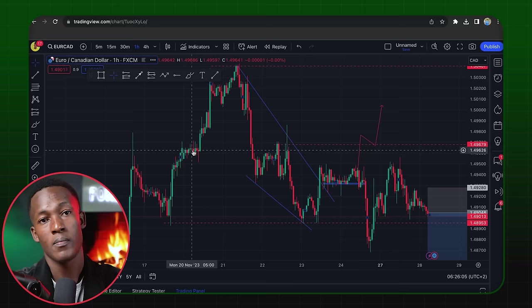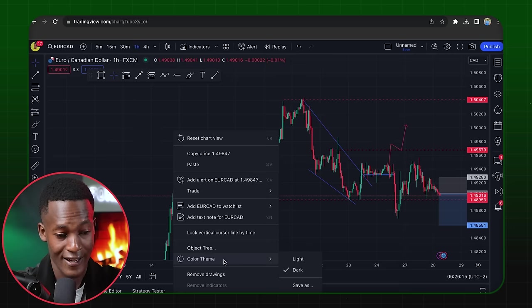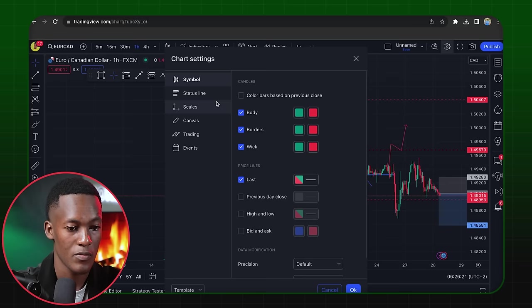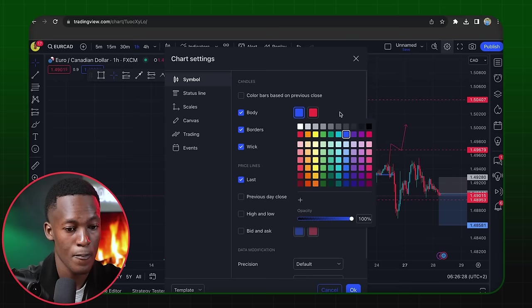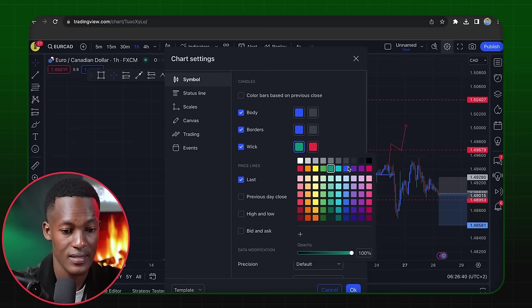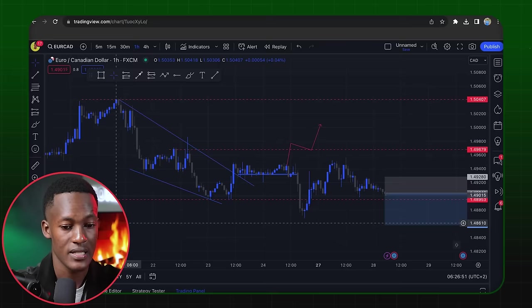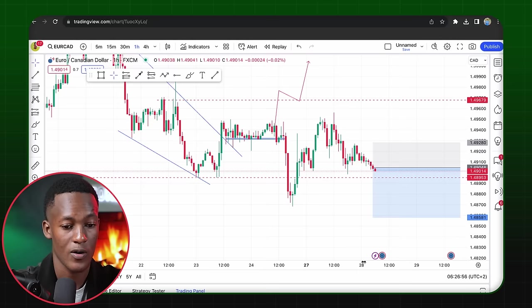You can decide to make as many changes as you want. Just right-click and you'll have color themes. You can come to Settings, then Symbols, and change the body color — say blue for bullish and gray for bearish — then set borders and wicks the same way. You can also make the background white. That gives you a completely different look.